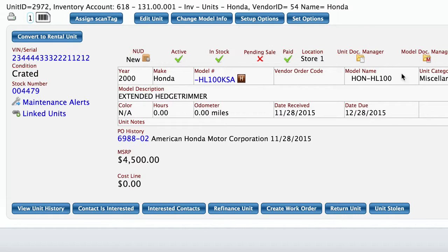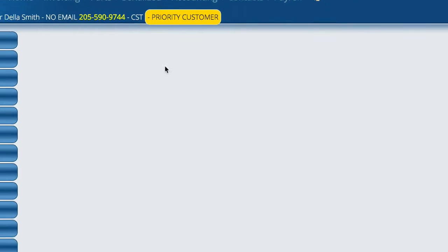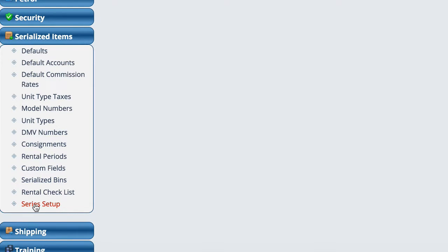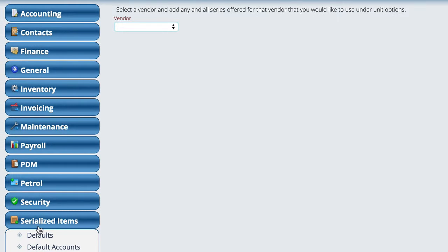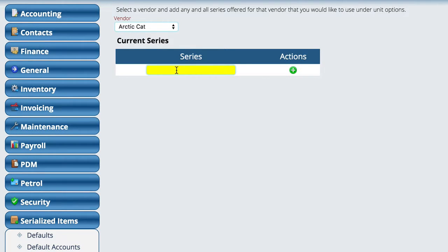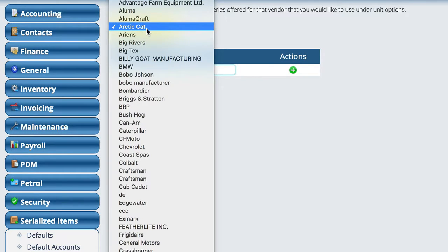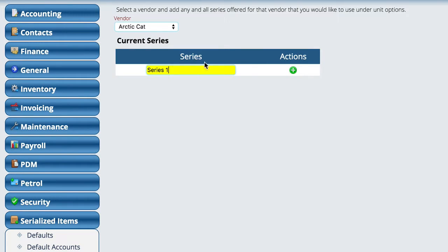One of the other things we added to the system is the ability to create series. If for example you have a particular manufacturer — say Arctic Cat — and they have three series of ATVs with multiple model numbers in each series, you can now go in and create those series and link options to the series. You specify that this model number is part of this series, and then when linking options you can tell it whether the option applies to the whole series or a specific model number. To use the series, go in, choose the vendor, put in the series name, and add it. It's fairly simple.